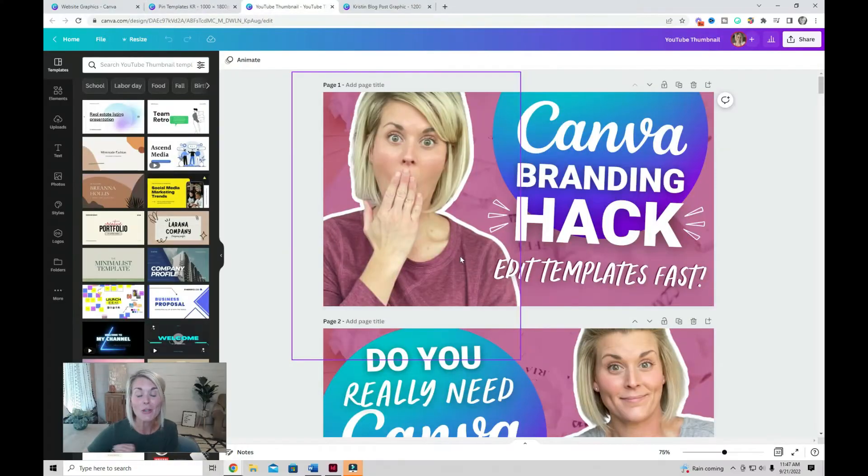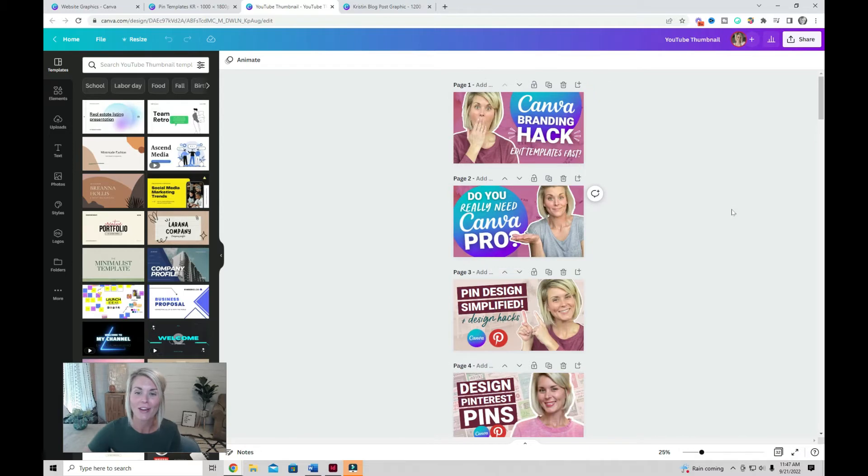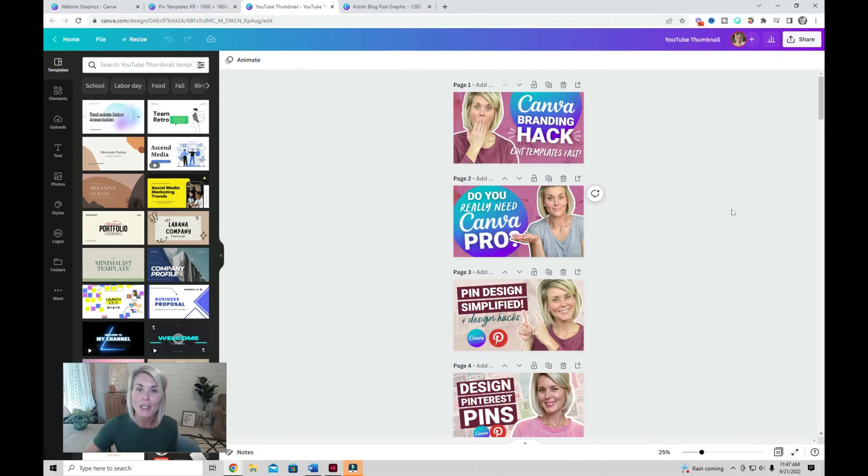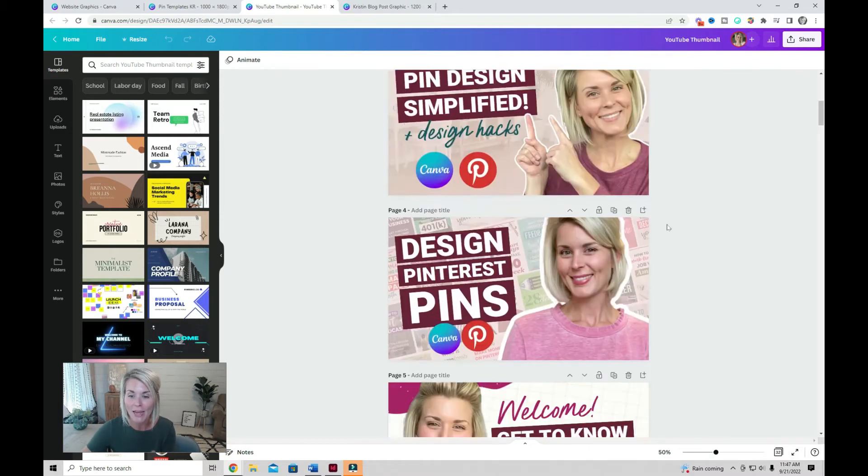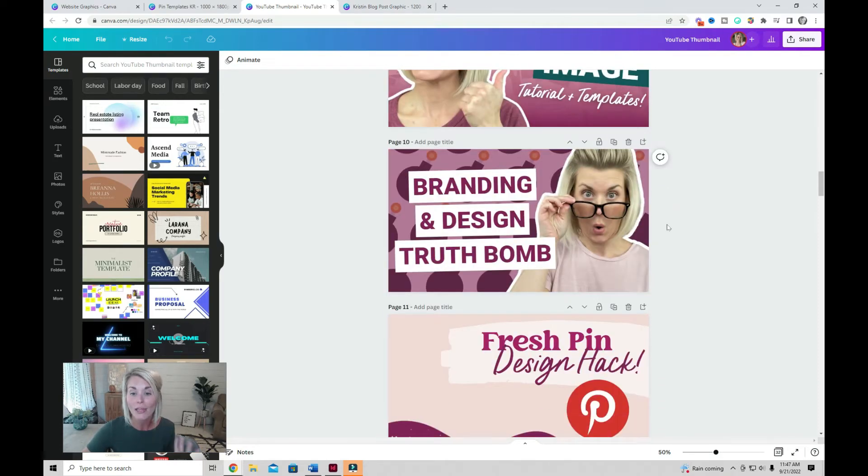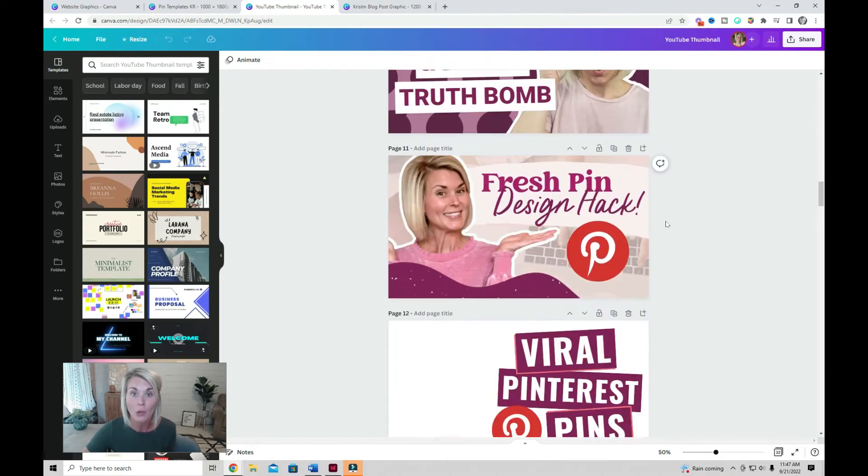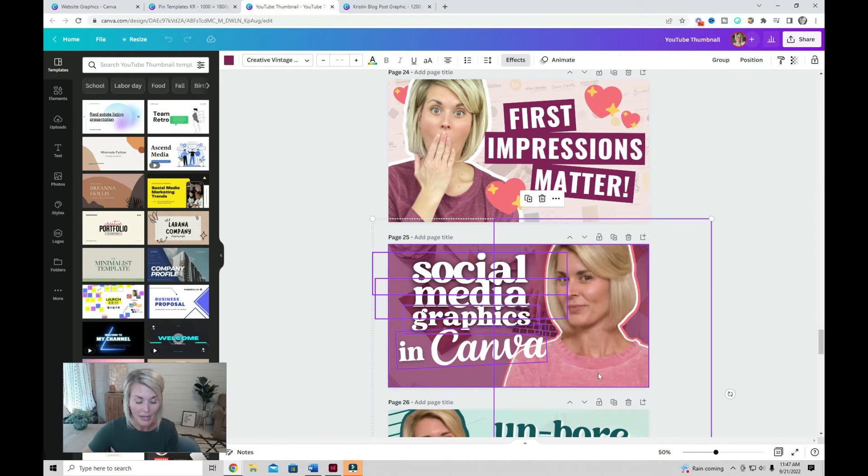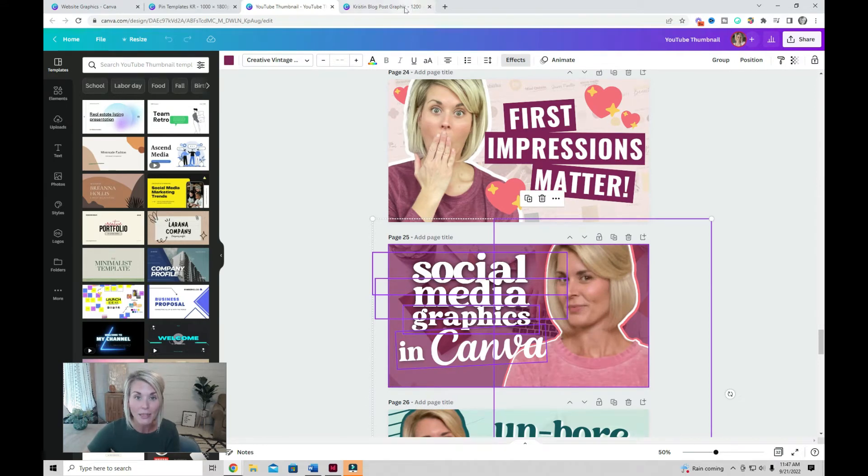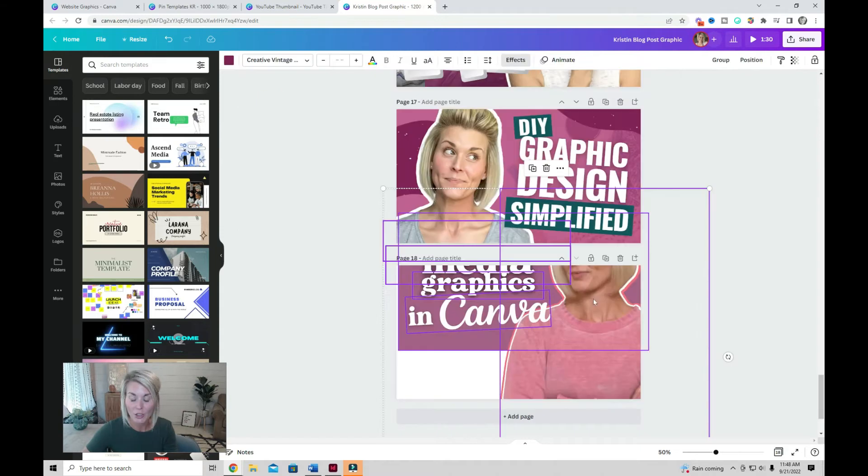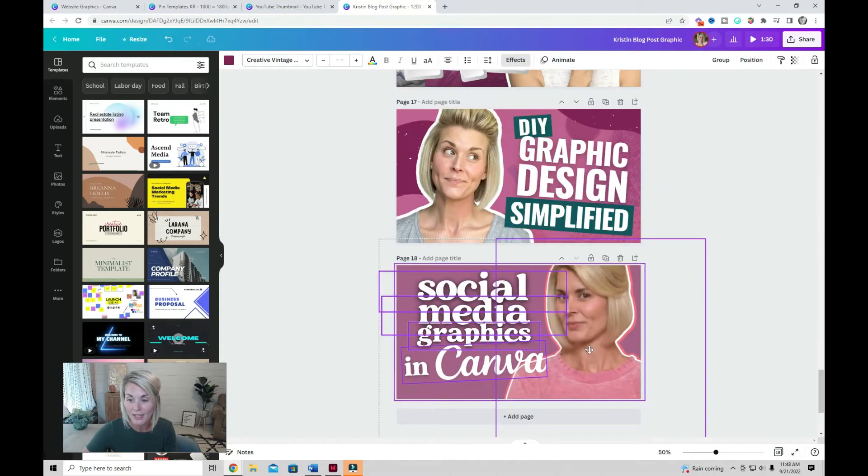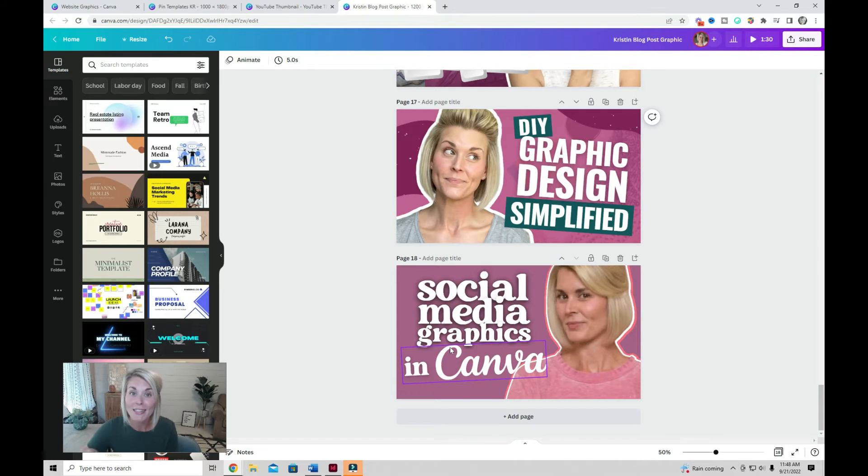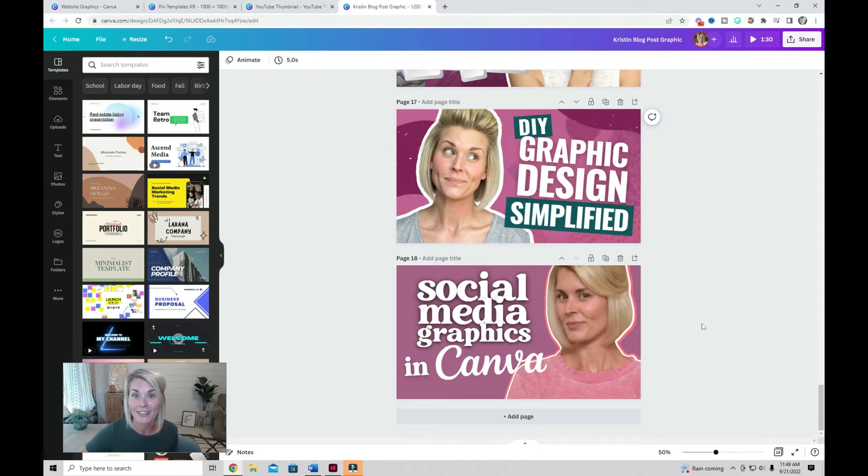Another way that you can save tons of time creating graphics in Canva is to repurpose and reuse graphics that you have already created. This is my running document of YouTube thumbnails and when it's time to create a blog post I can select everything on the page, copy it, and paste it into my blog post design document. You're probably going to need to resize things just a bit and switch out the headline if necessary, but this is a trick that's going to save you so much time. From here you can quickly drop these elements into a Pinterest pin, an Instagram post, or carousel, and batch create all of your graphics.